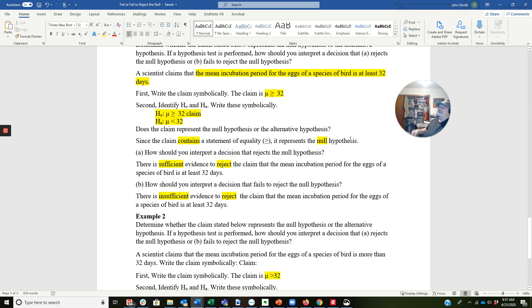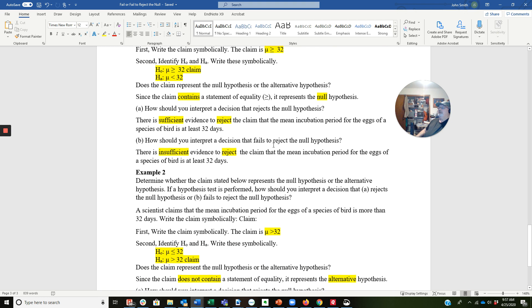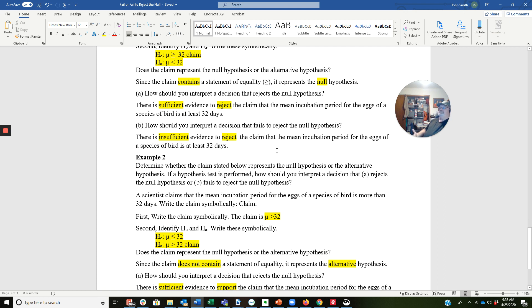Does the claim represent the null hypothesis or the alternative hypothesis? Since the claim contains a statement of equality — greater than or equal to has equality in it — it represents the null hypothesis. How should you interpret a decision that rejects the null hypothesis? There is sufficient evidence to reject the claim. There is insufficient evidence to support the claim that the mean incubation period for the eggs of a species of bird is at least 32 days. If you have any questions, go back to the table at the beginning of this set of notes, which will be available in Teams under files.